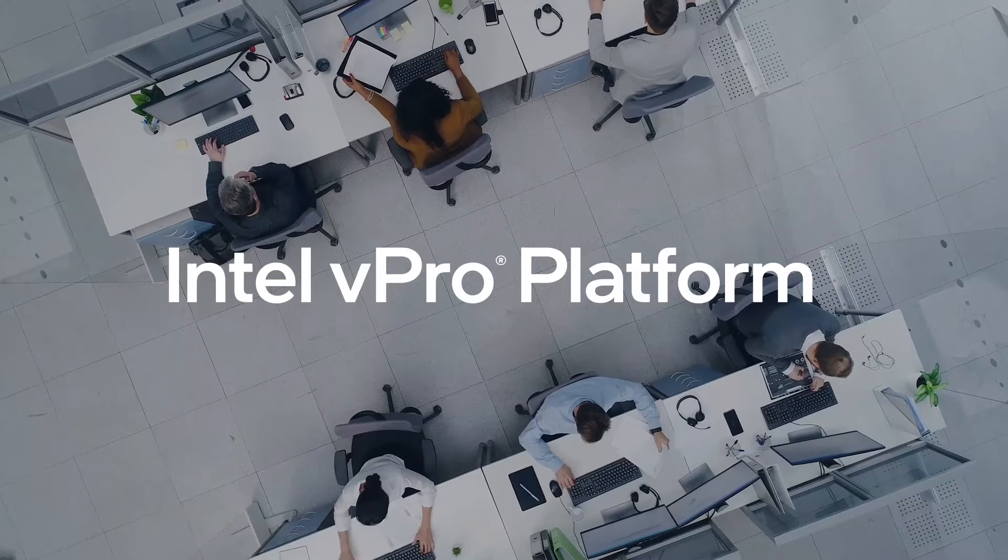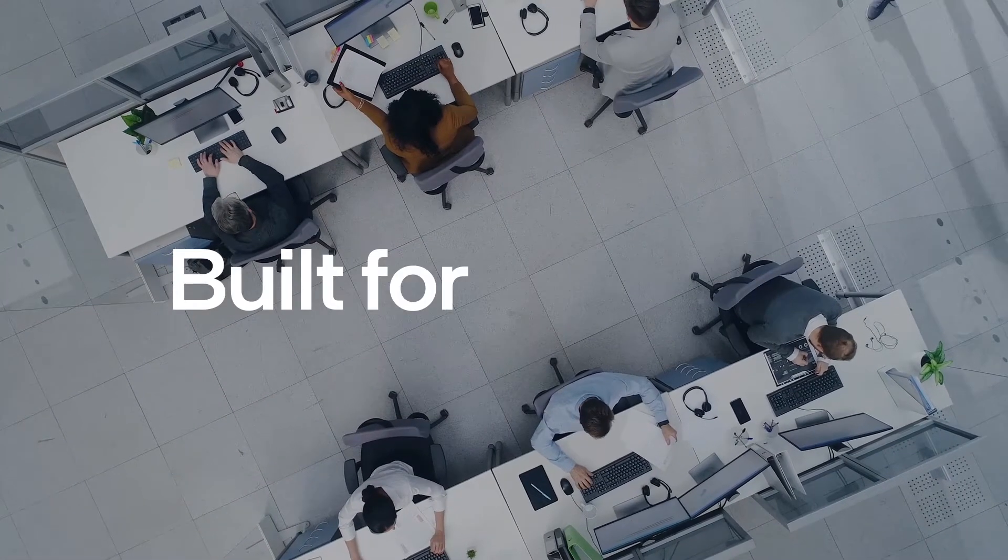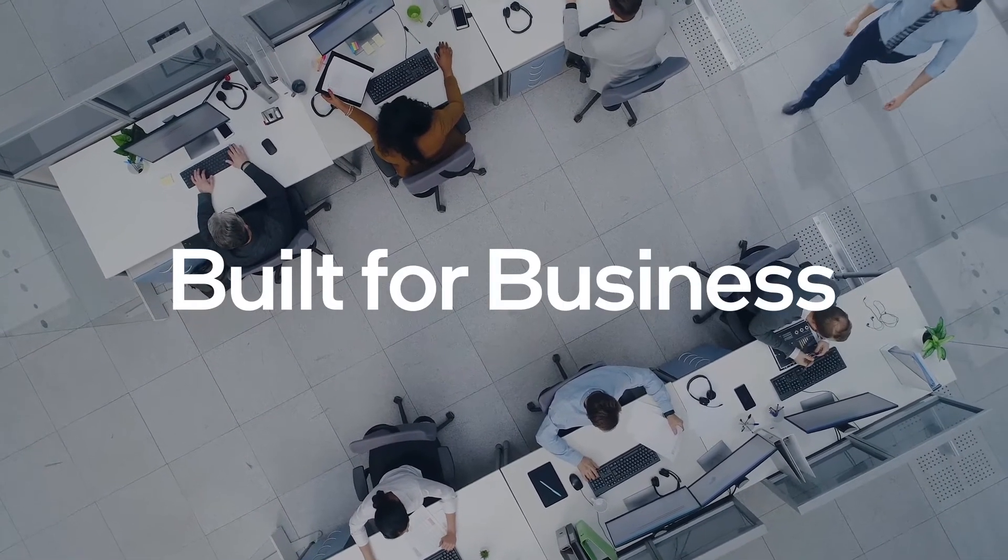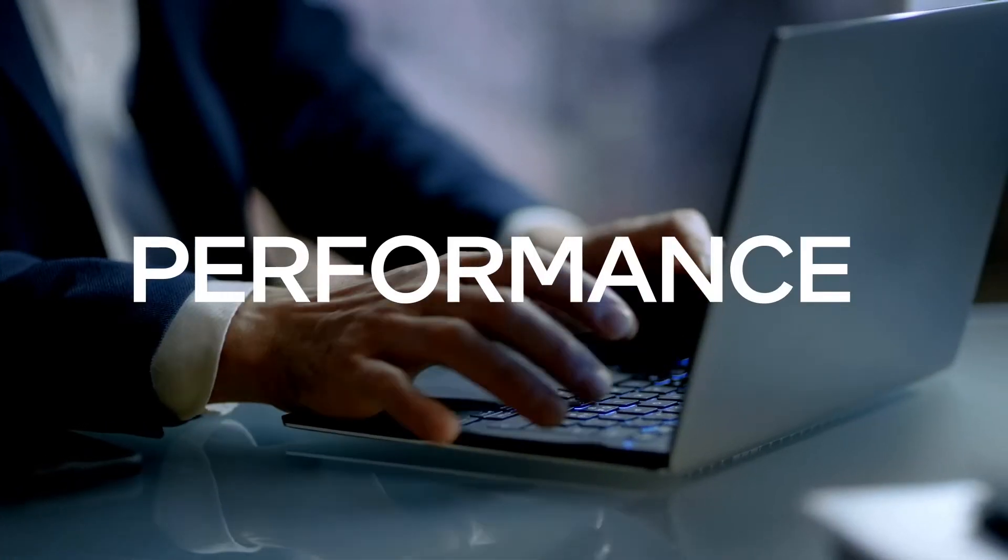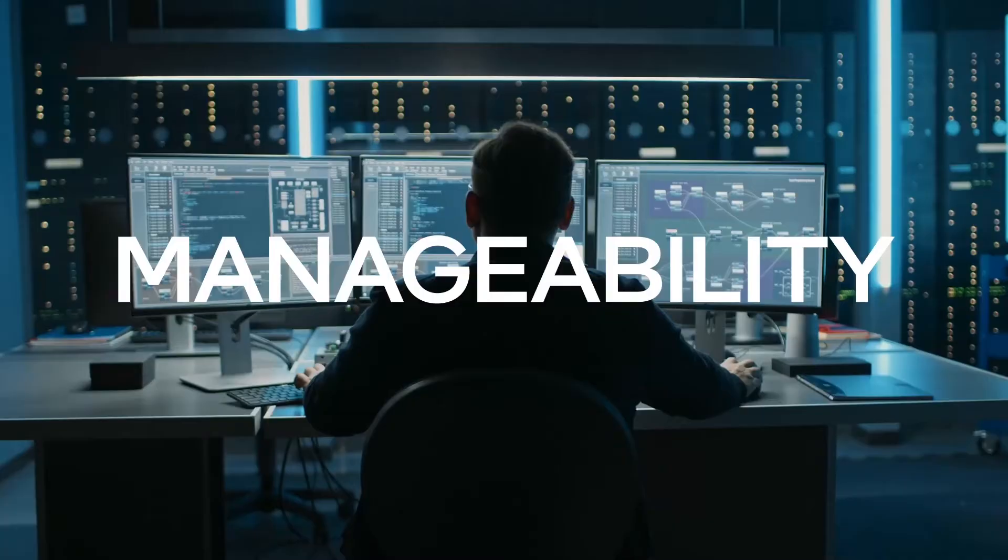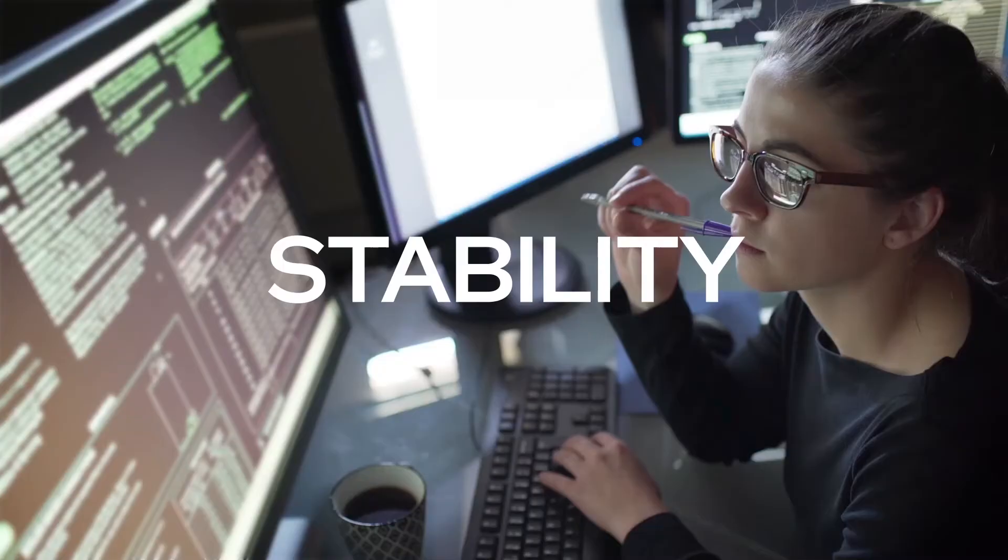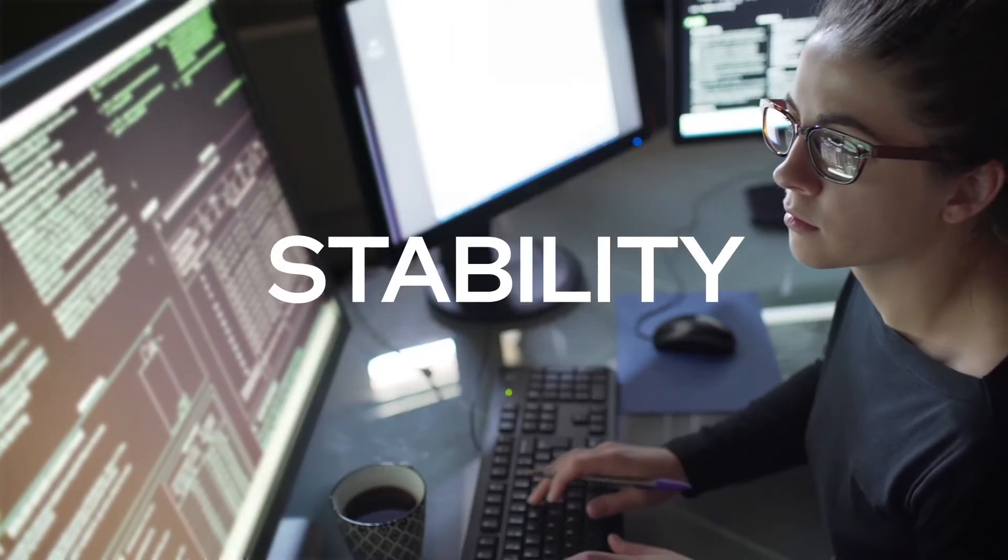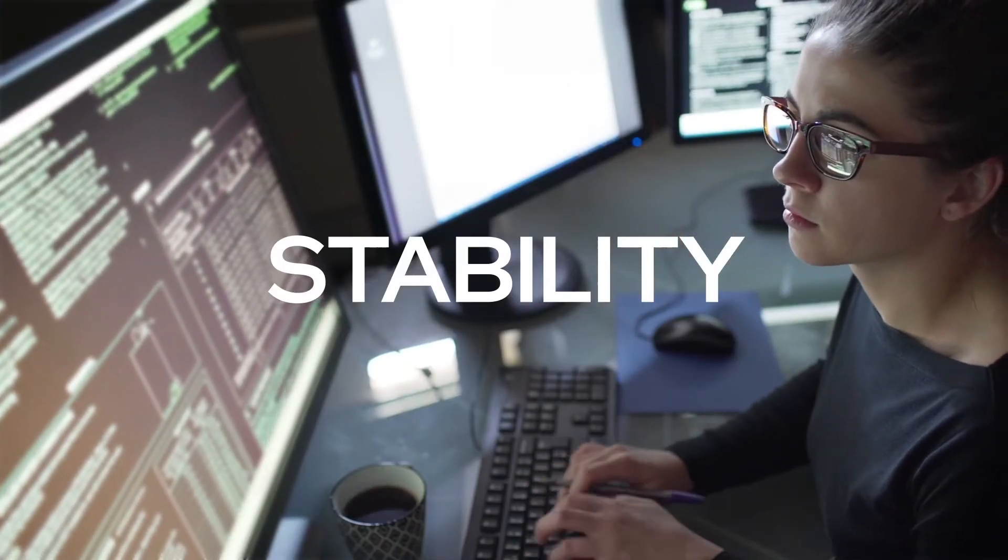The Intel vPro platform built for business delivers performance, security, manageability, and stability for today's business needs.